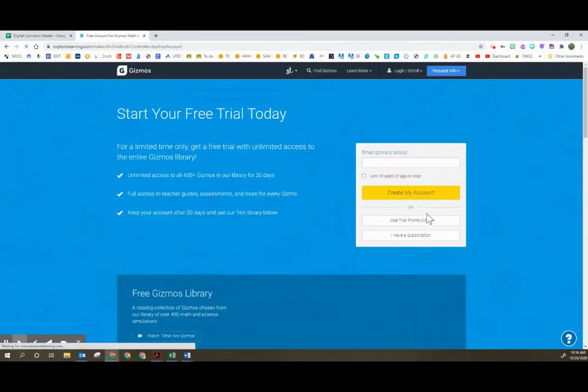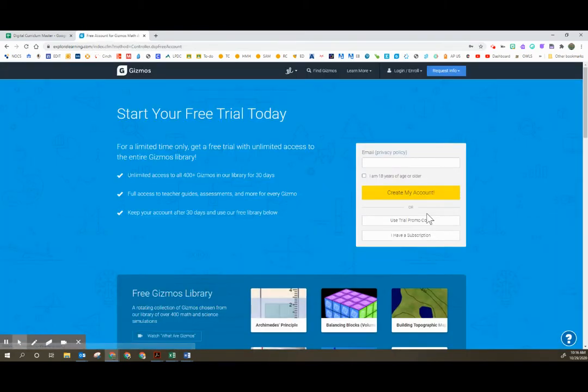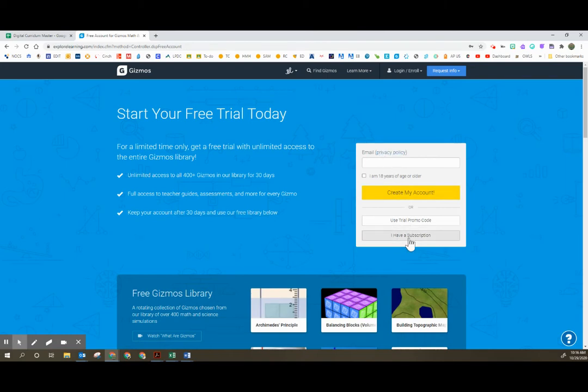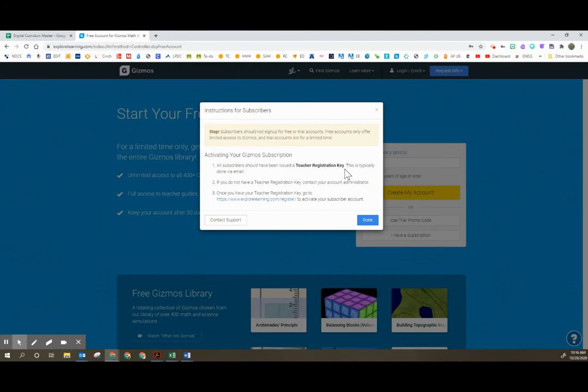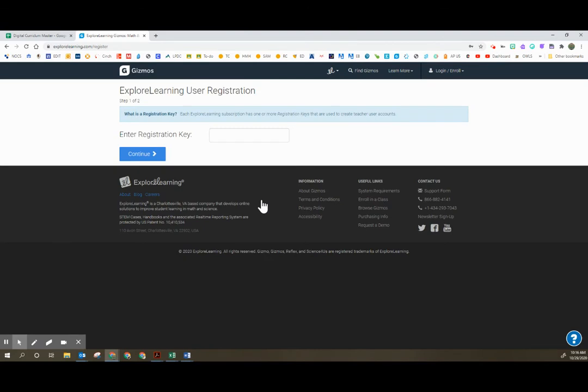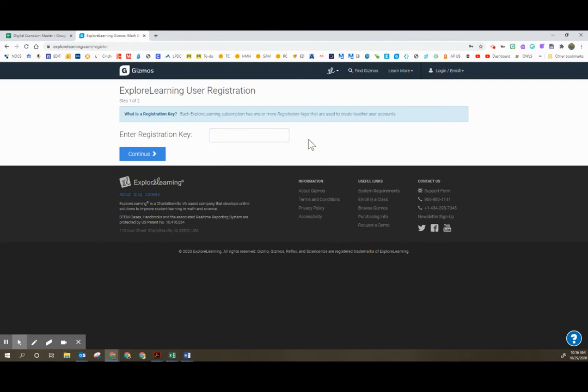You're going to click sign up free and then you're going to click down here that you have a subscription and it's going to say you need a teacher registration key. This registration key you will find in the email that I send you. Once you have your registration key you're going to enter that registration key. Once you have entered that registration key you're going to click continue.